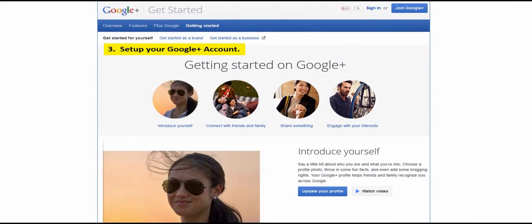After you have set up your Google account and profile, you can very easily set up your Google Plus account. Once you have your account set up, you can begin to share content and add friends or associates into your Google Plus circles.